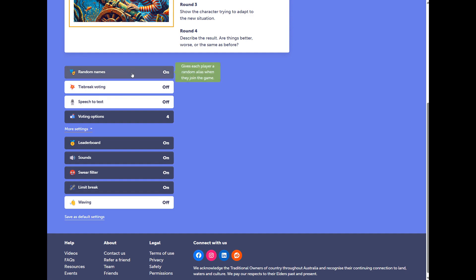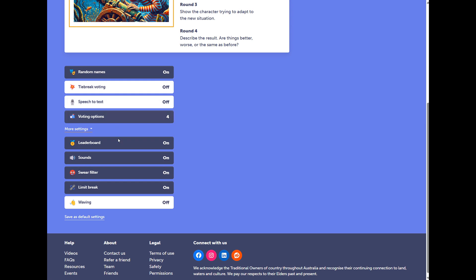Random names. This will give players aliases, so that they are anonymous when they're writing. Speech-to-text has been a popular tool, especially for some younger classes.